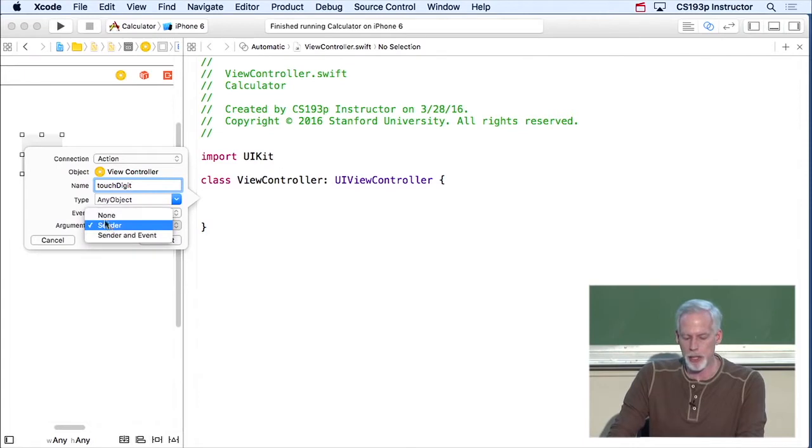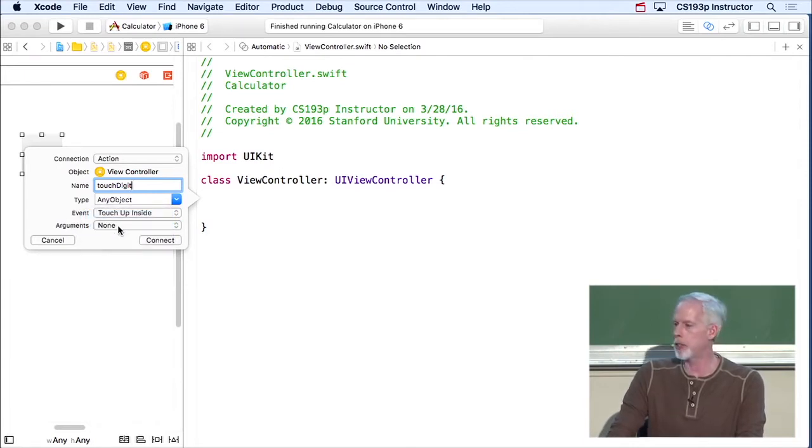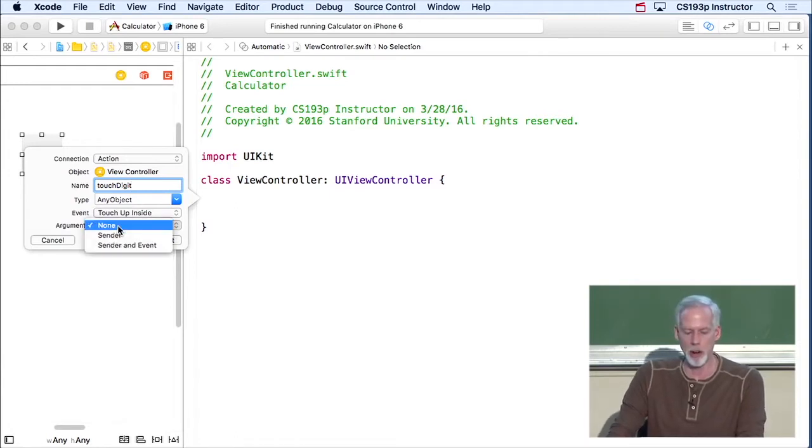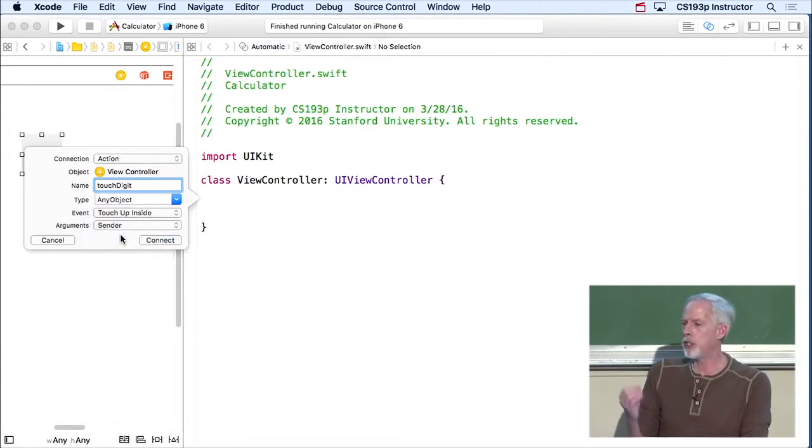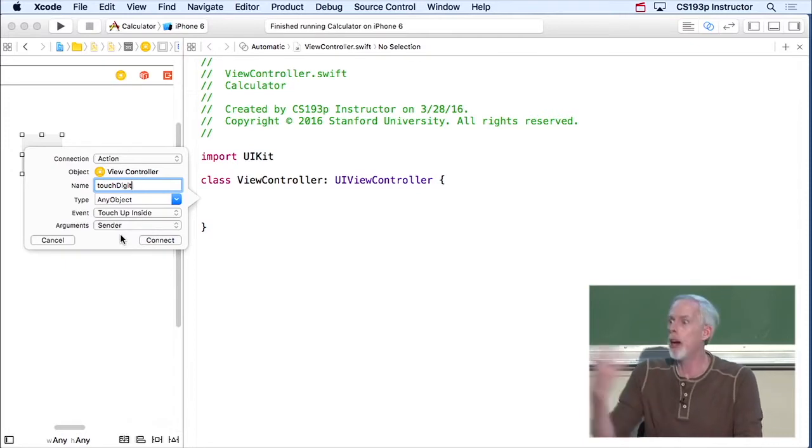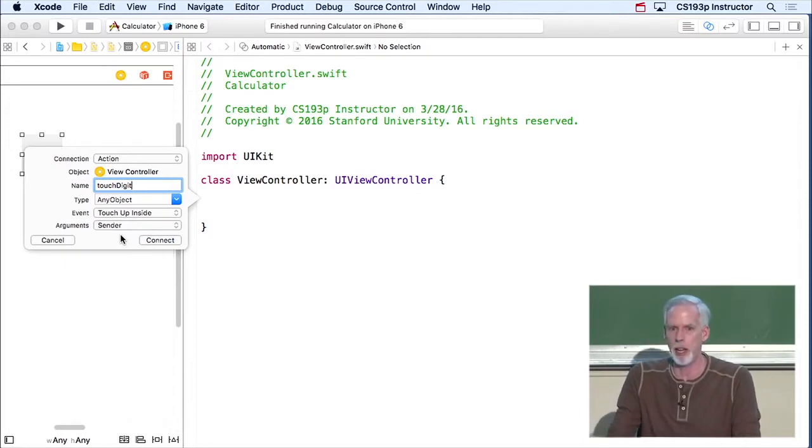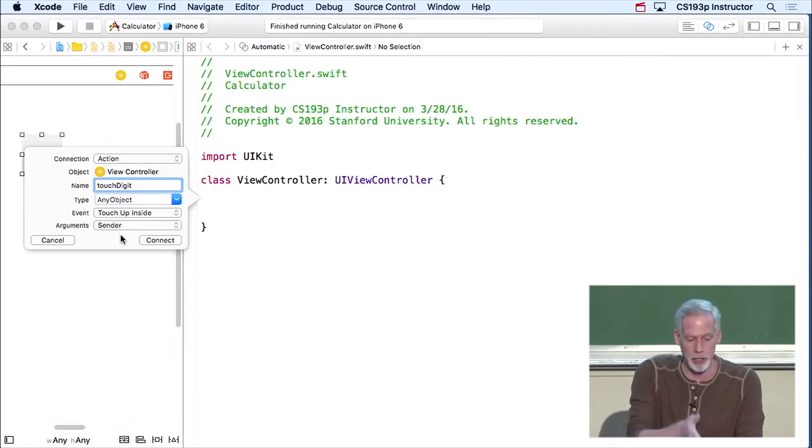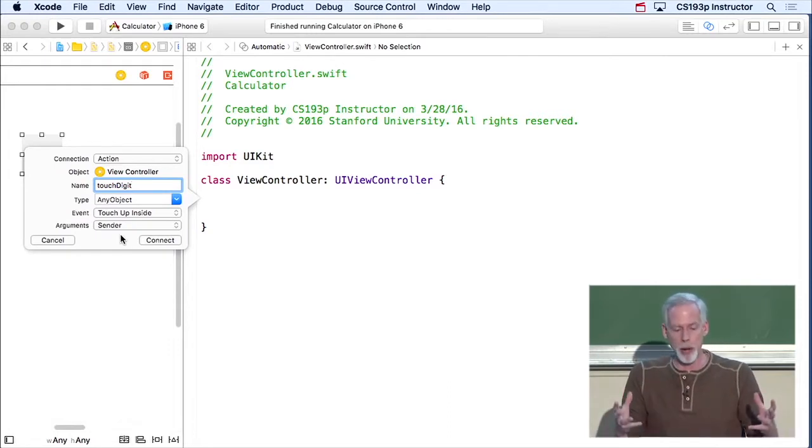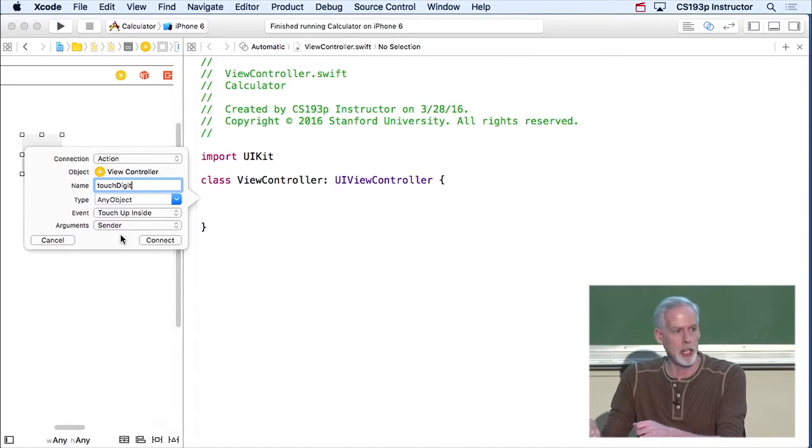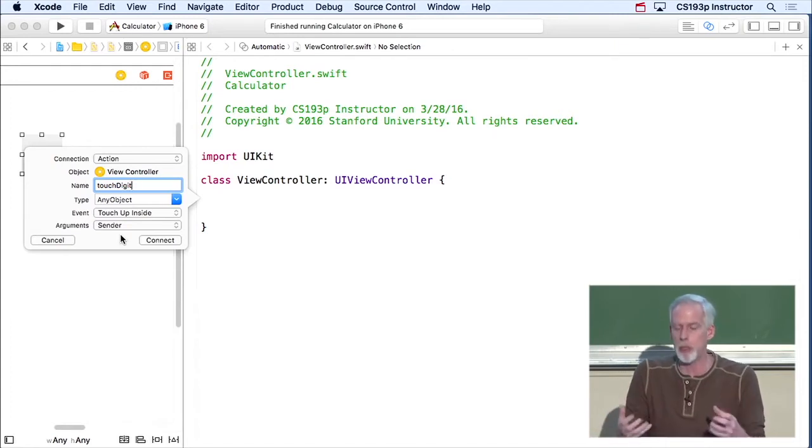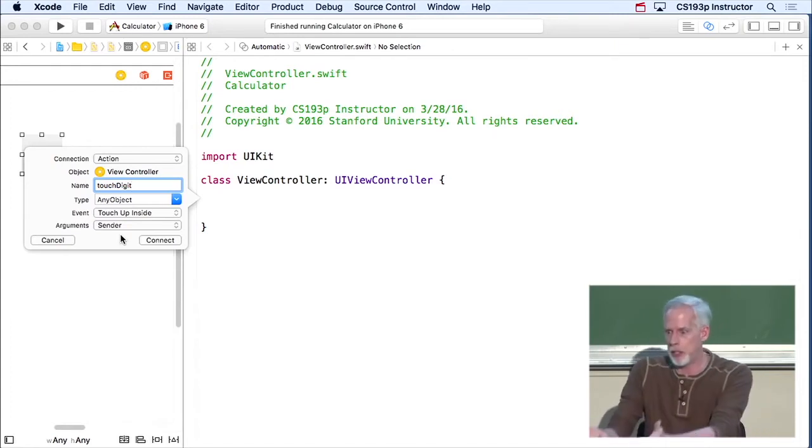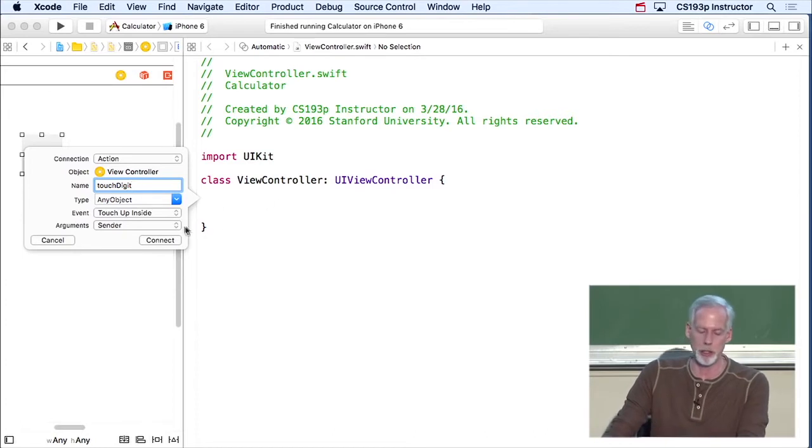Notice that my method can have arguments. You see down here where it says arguments? It could have no arguments, which is fine. It can have one argument, which is the sender. In other words, the button that is sending me this method. That's a really valuable argument, especially in this case, because I'm gonna have a whole bunch of buttons. They're each gonna be sending touchDigit, and I wanna know which one sent it to me. So the fact that it's gonna pass itself as an argument to this method is great.